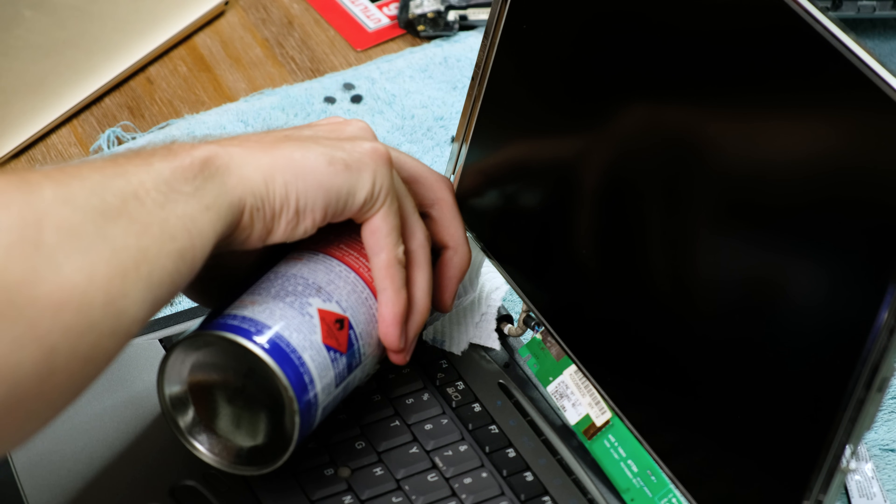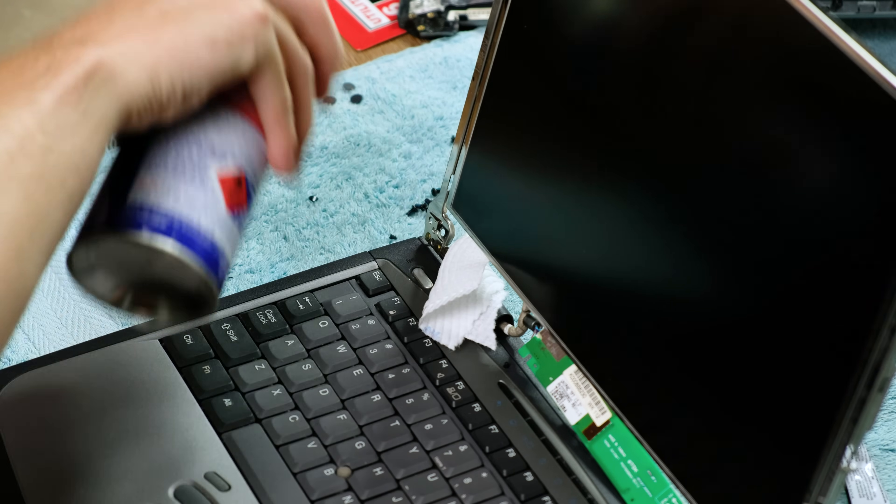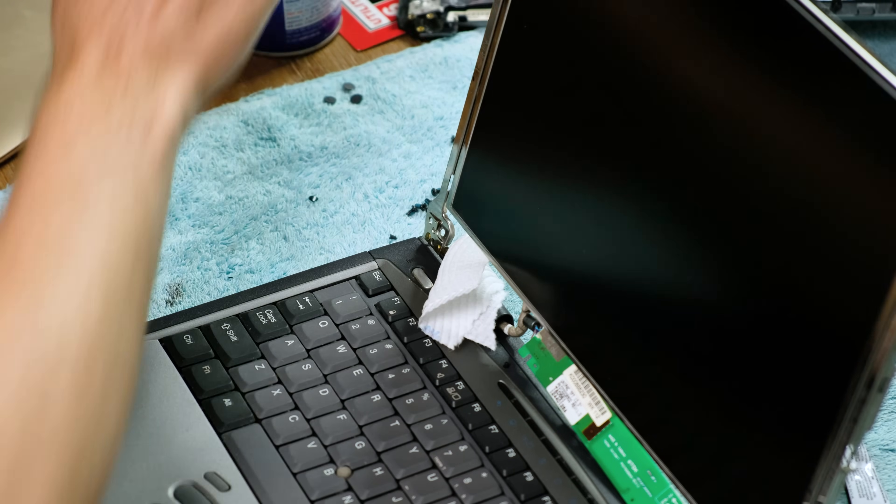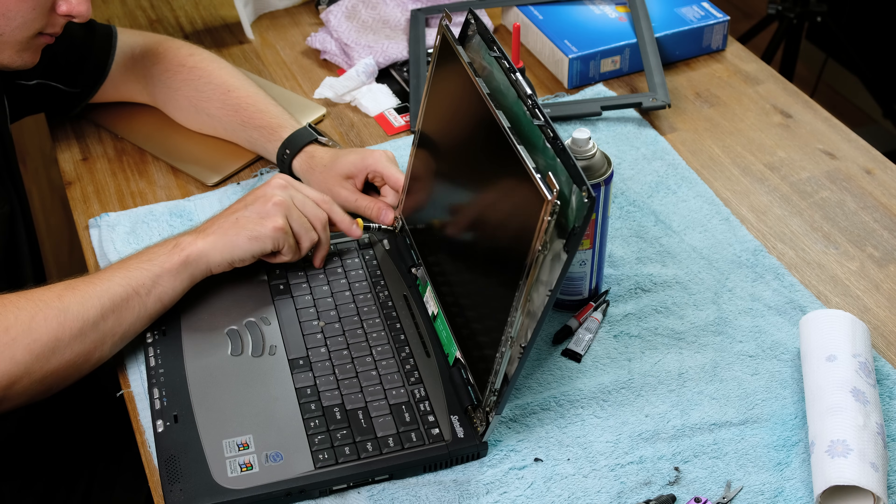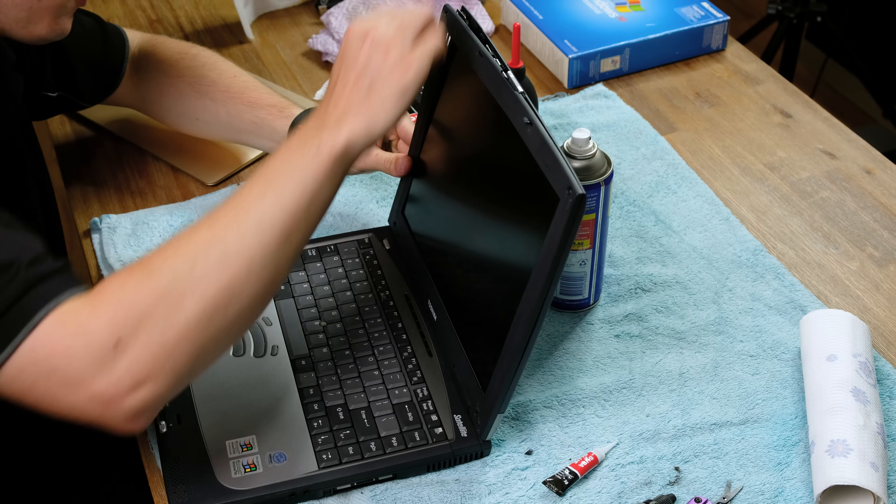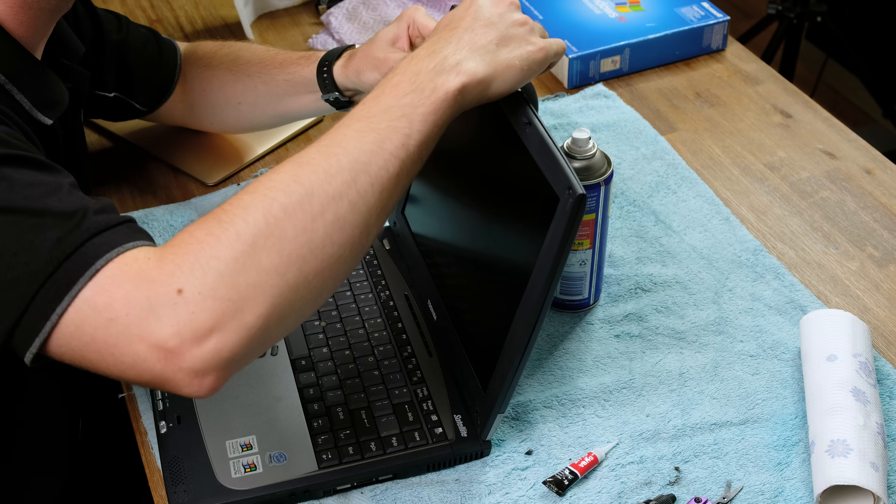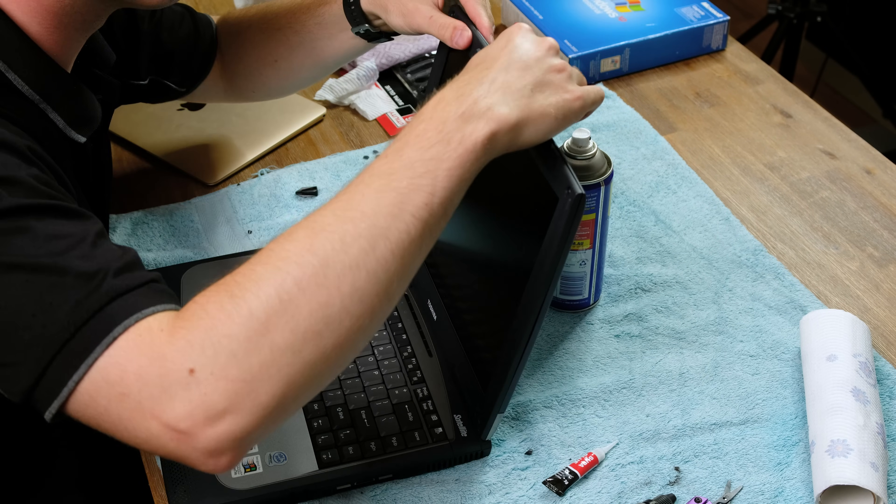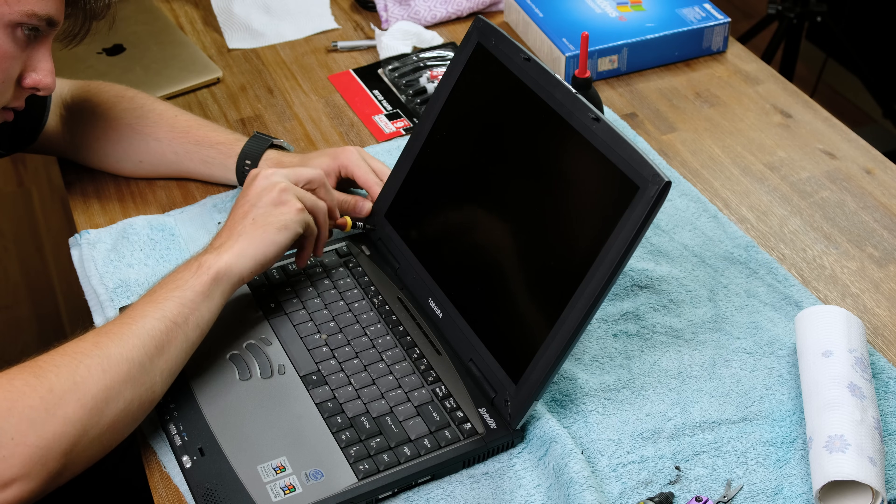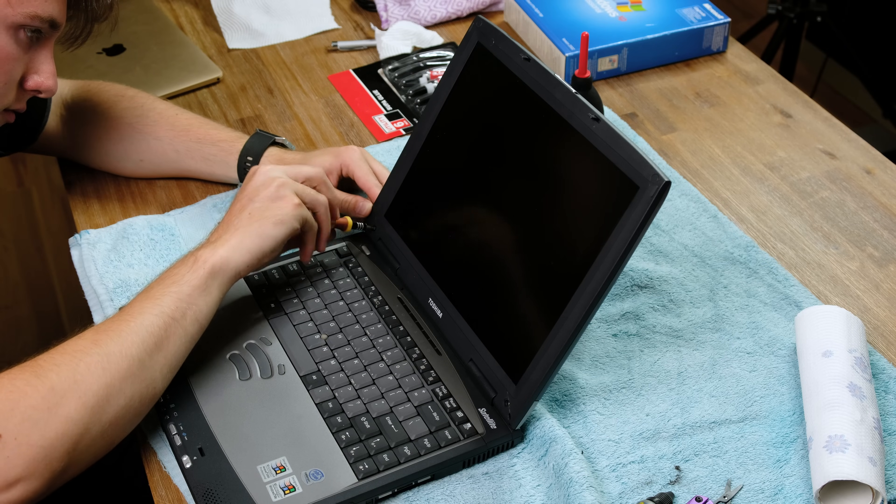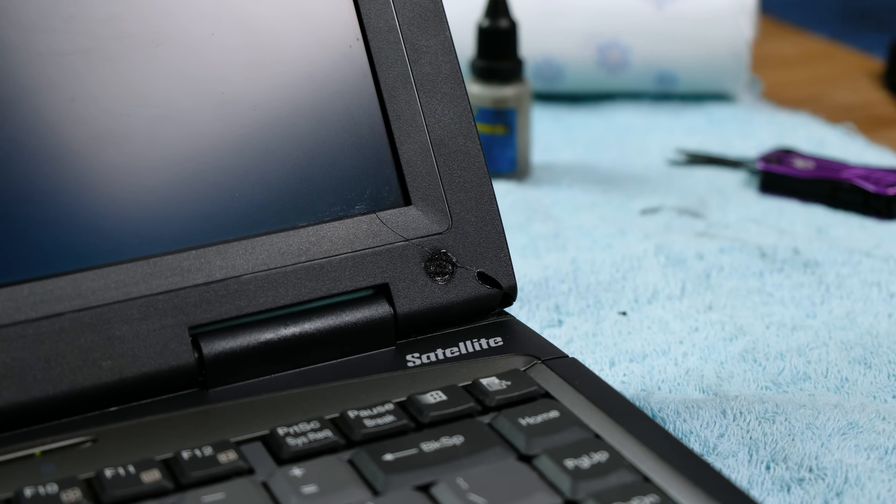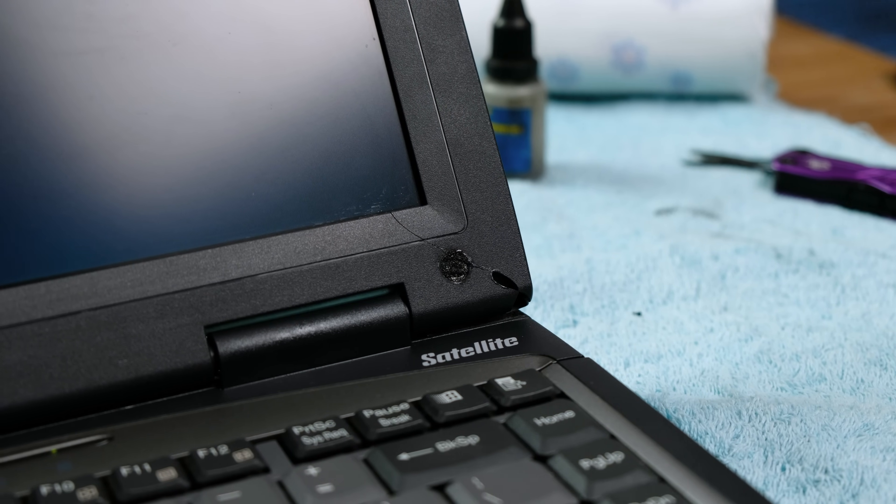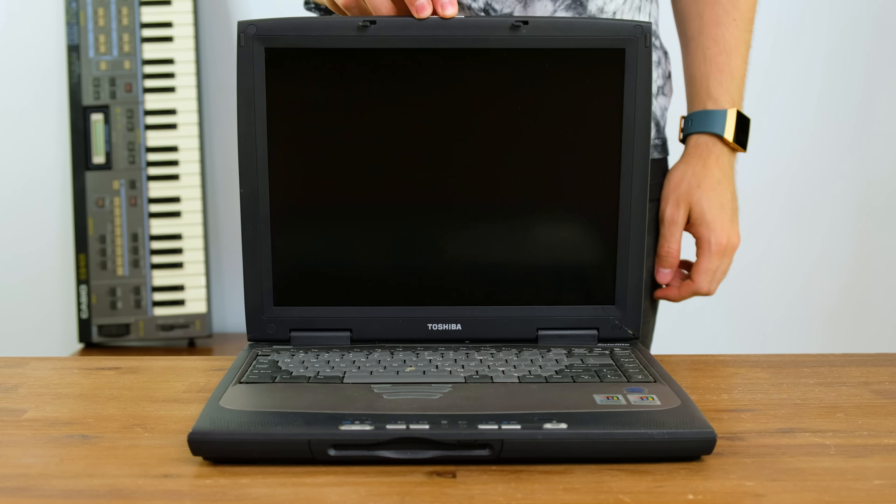To perhaps loosen the stiff hinges, I tried spraying some WD-40 on them. After some time letting the glue dry, I began to reassemble the display. I also applied small amounts of glue to every undamaged screw point to ensure that they did not break off in the future. While not perfectly done, the screen can now be opened without the worry of it breaking again.